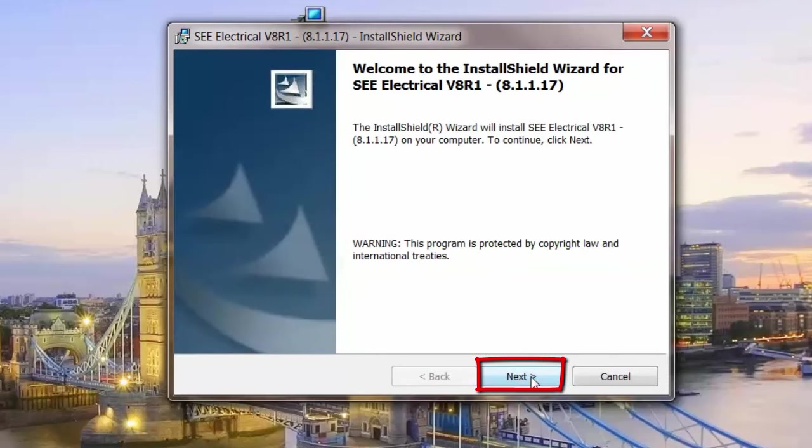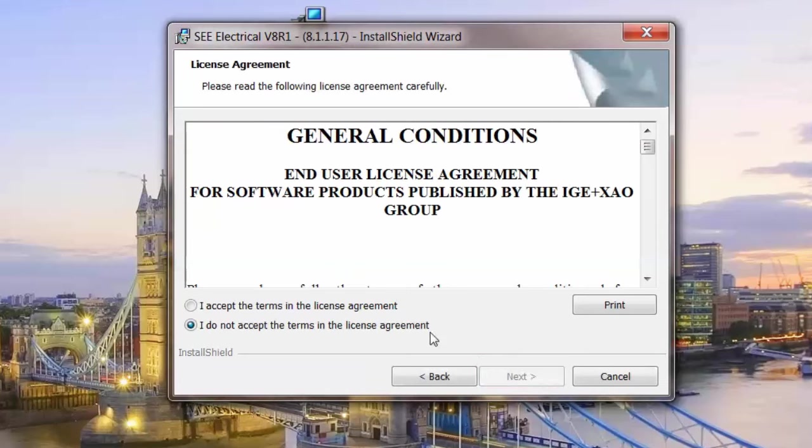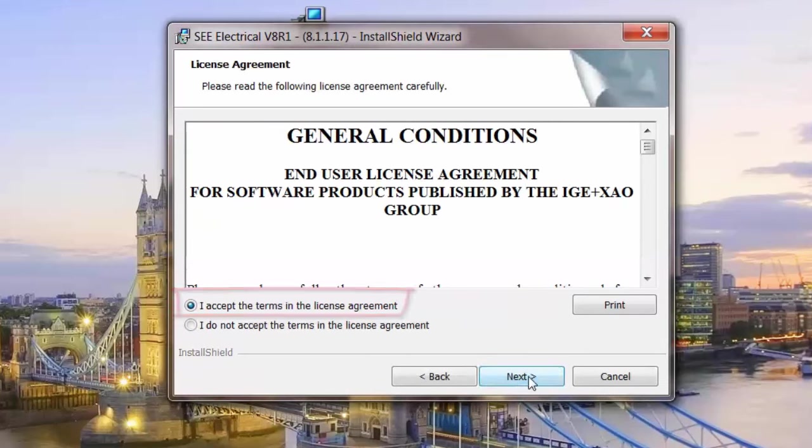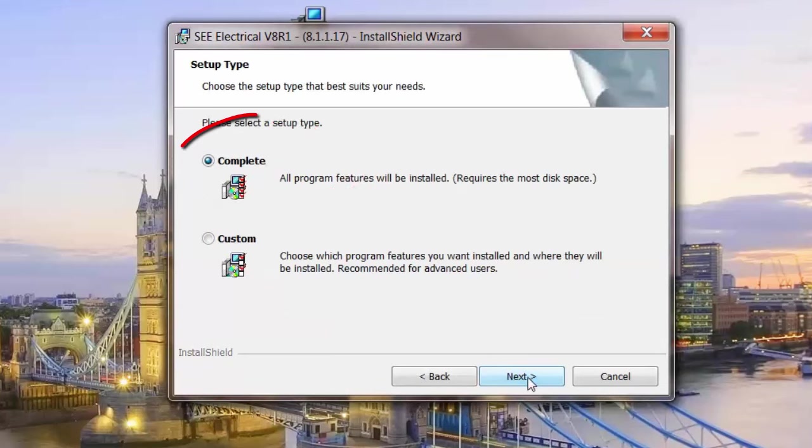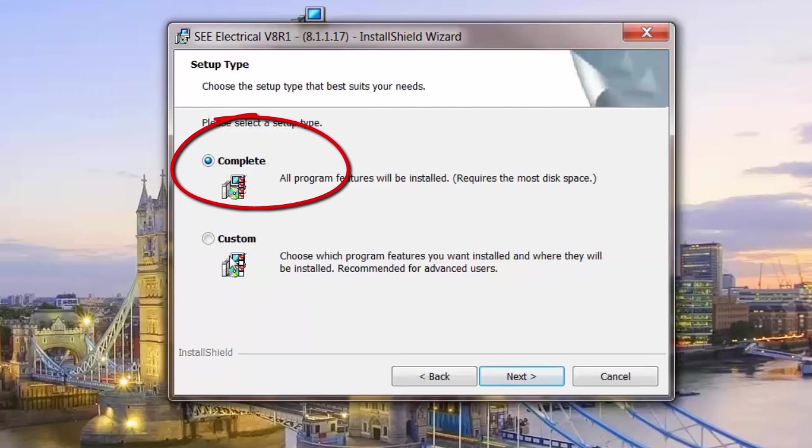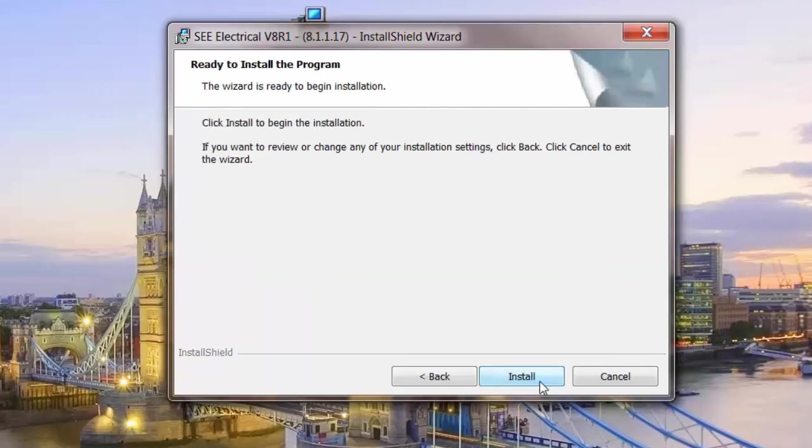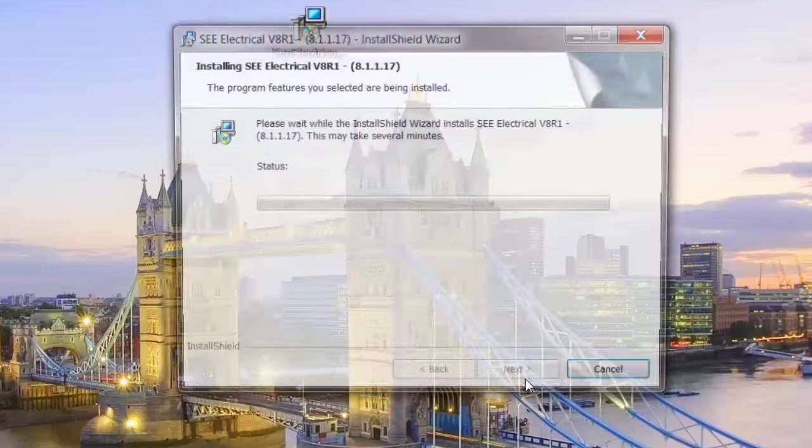So we can go to next, accept the terms of the license agreement, click on next, enter your details. You can go for a custom install. I'm just going to show the complete install here and we go to next and install.